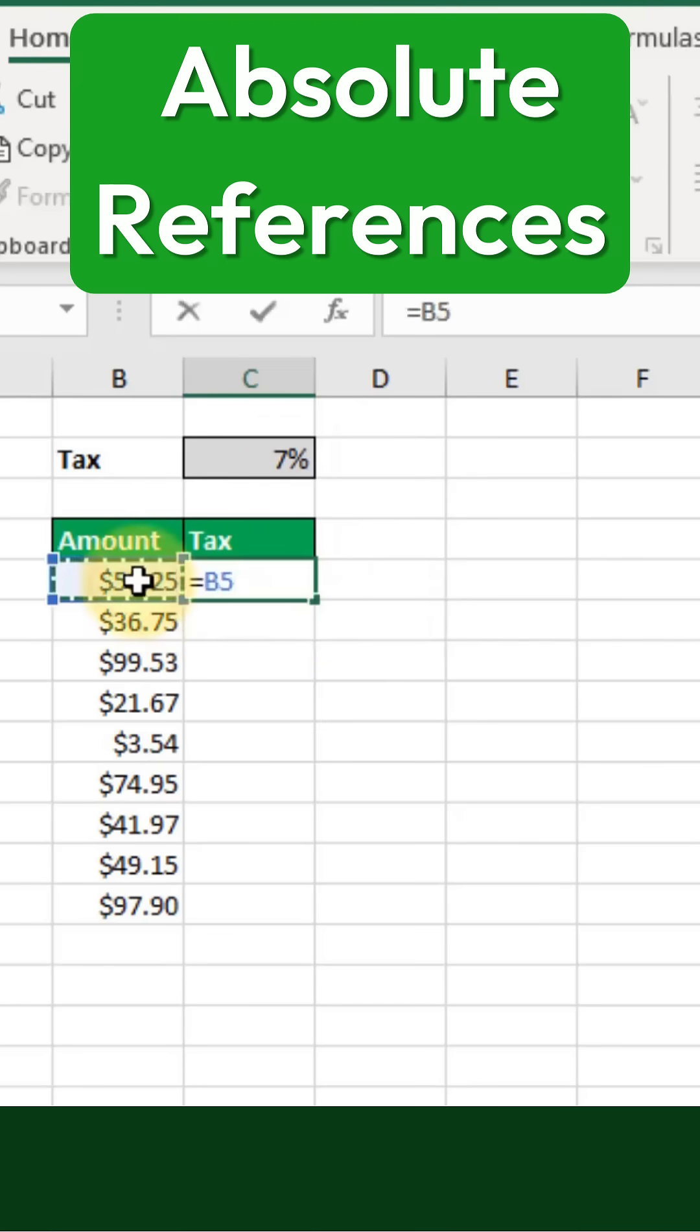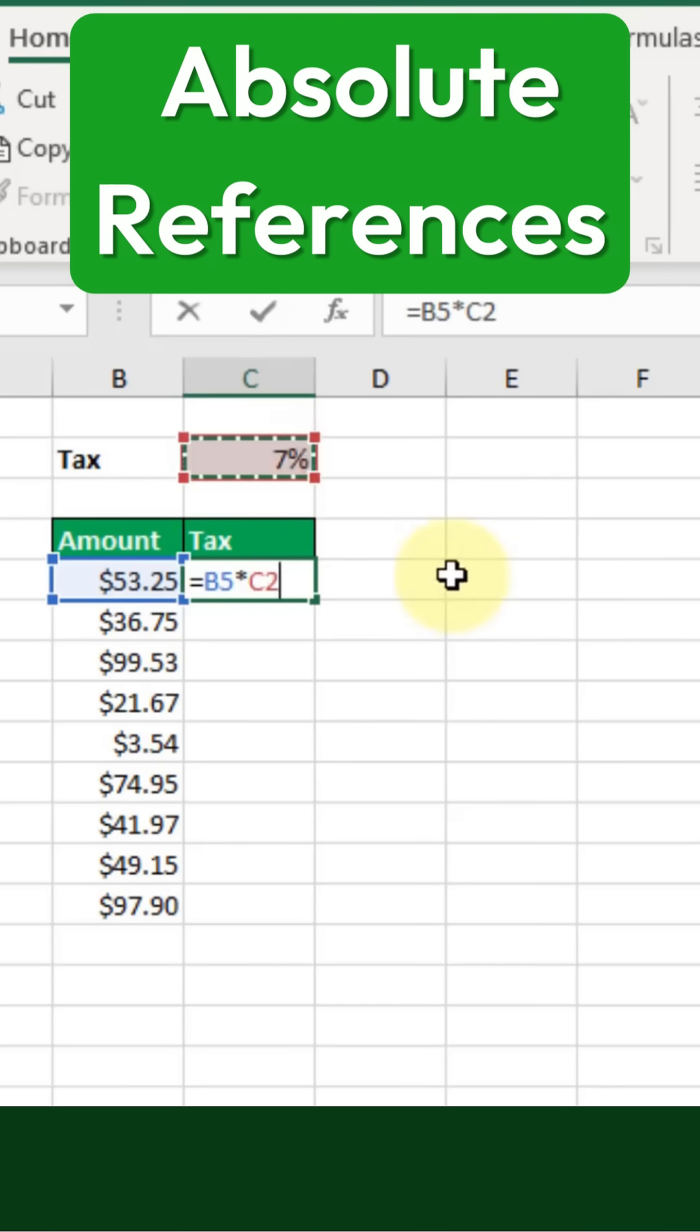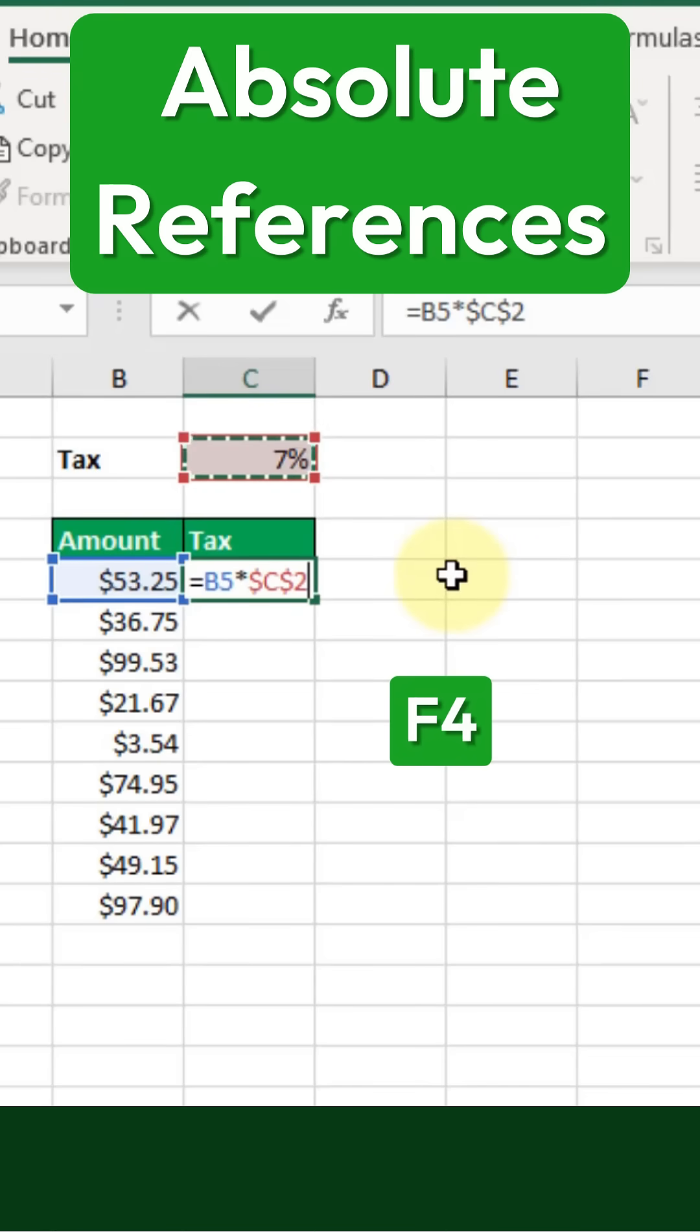Let's go ahead and recreate our formula by multiplying the amount by the tax rate. To turn cell C2 into an absolute reference, we just need to press F4 on the keyboard. When we do that, Excel automatically adds dollar signs to the reference.